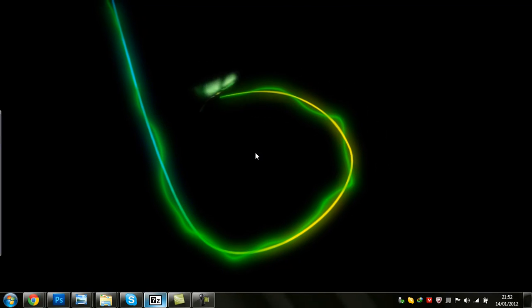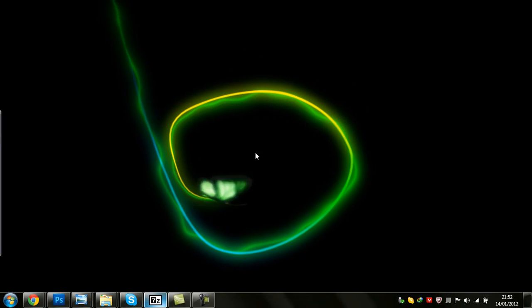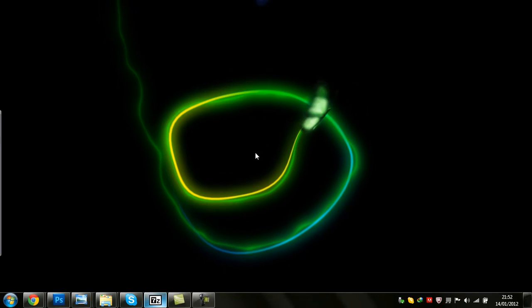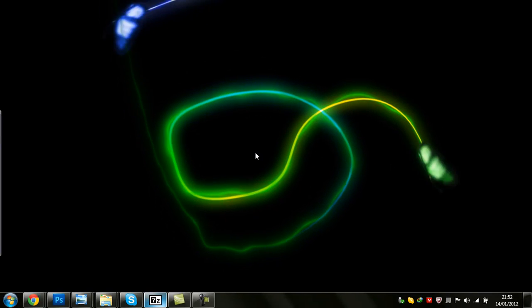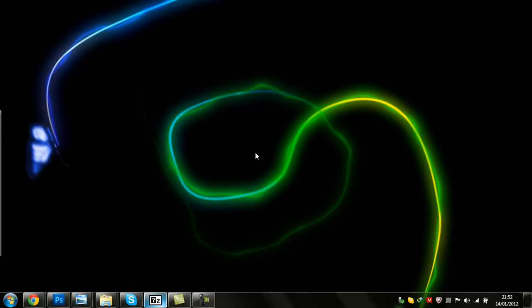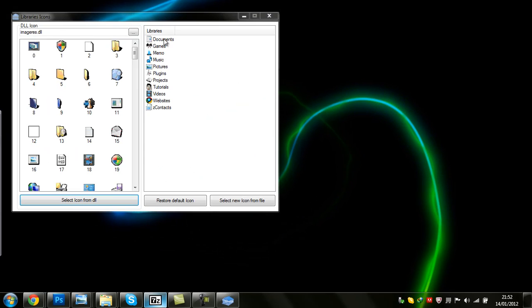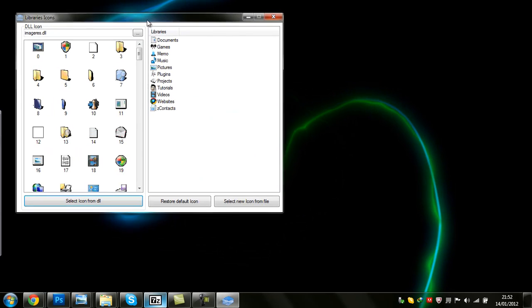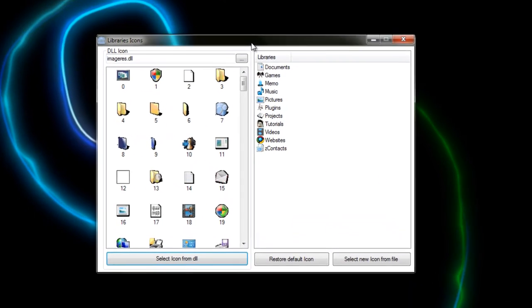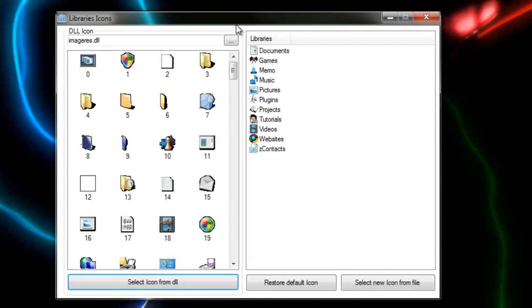Hello and welcome back to another tutorial brought to you by Mac Productions. I'm Mohammed and today I'll be showing you how to change your library icons. For this we're going to be using Library Icon Changer.